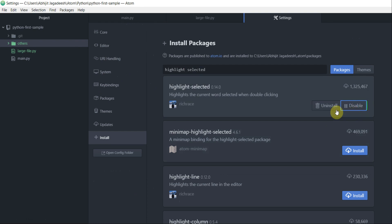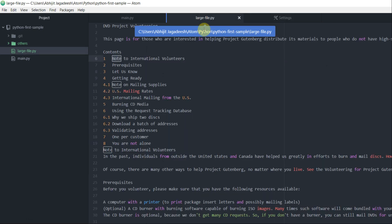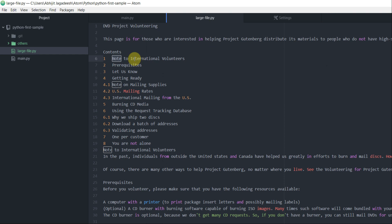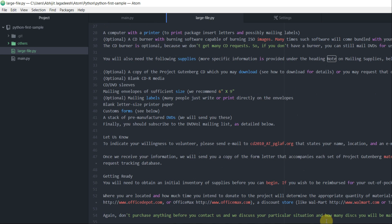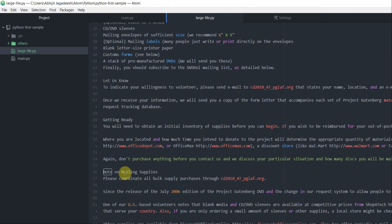Once that's done, I'll come back to my large file. Notice how a highlight, a boxed highlight has appeared around the word note. Notice how that the same highlight has appeared around another occurrence of the word note. If I scroll down, I can find more highlights around the word note. So this is where HighlightsSelected is helpful.